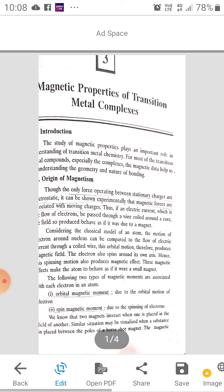Considering the classical model of an atom, the motion of an electron around the nucleus can be compared to the flow of electric current. The following two types of magnetic movements are associated with each electron in an atom. Number 1: Orbital magnetic movement, due to orbital motion of the electron. Number 2: Spin magnetic movement, due to spinning of electrons, that means the electron moves on its own axis.